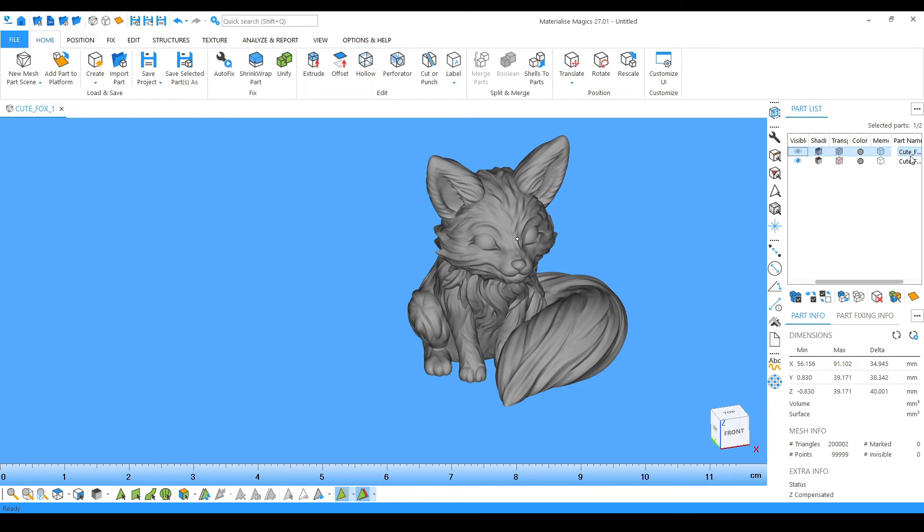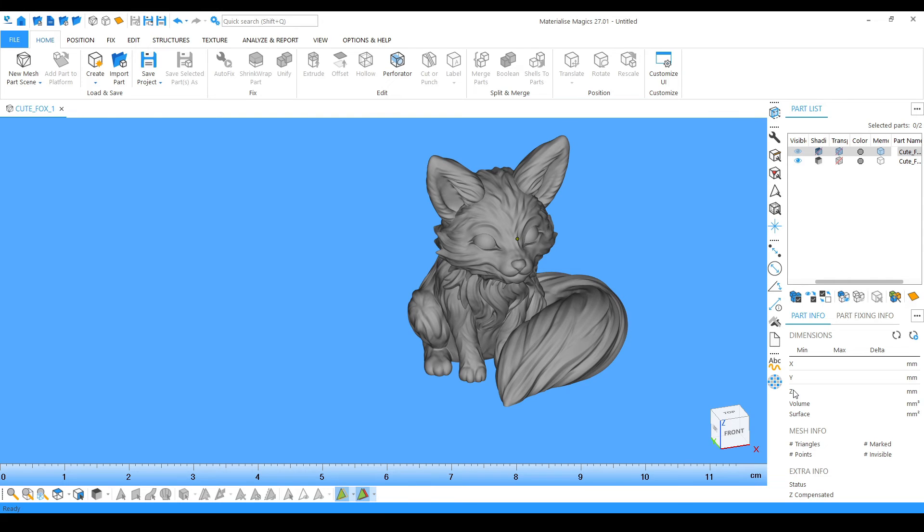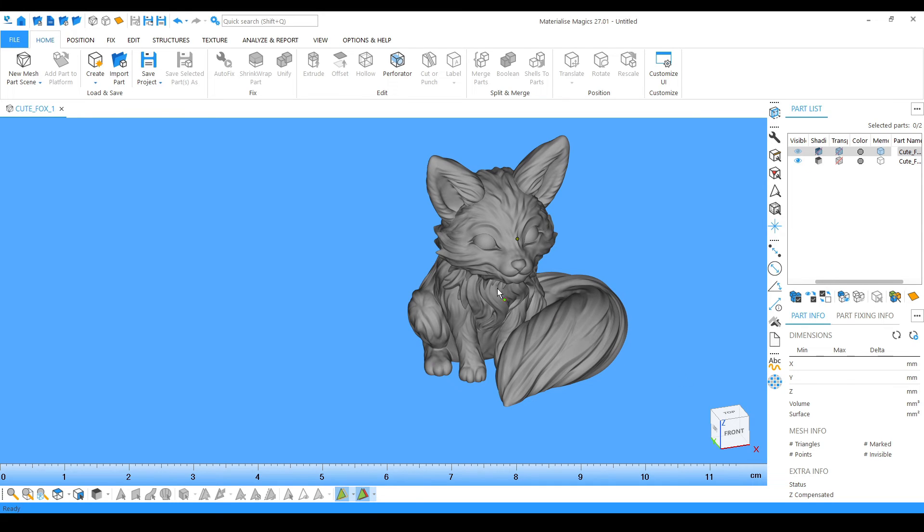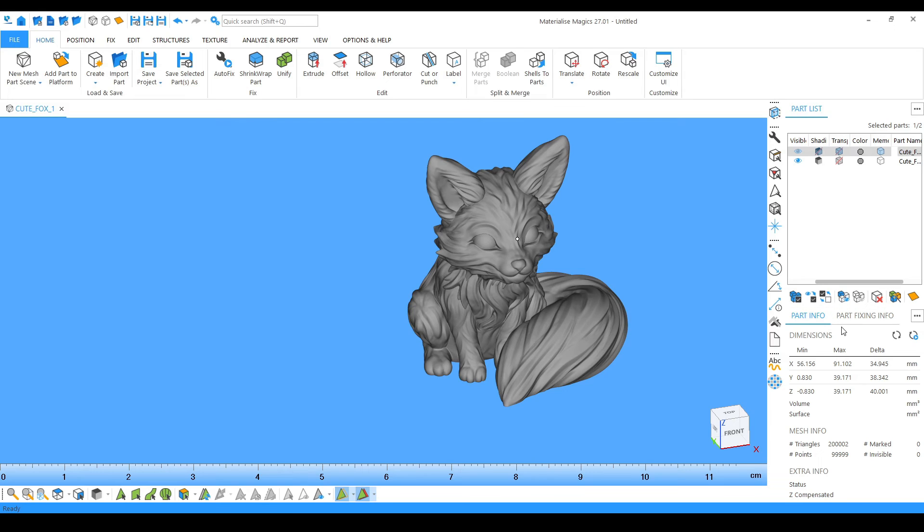Below that you can see the property. Right now I haven't selected anything so you cannot see X, Y, Z orientation, the dimensions, the coordinates, the exact position of the model. But when I click it I can see the coordinate readings, the model dimensions, the properties, the volume, surface. This area gives us the properties of the model.